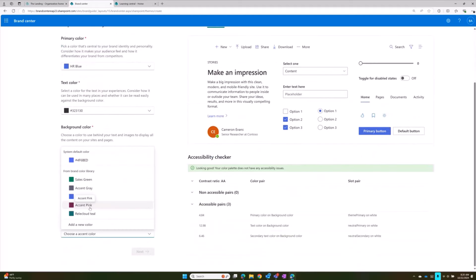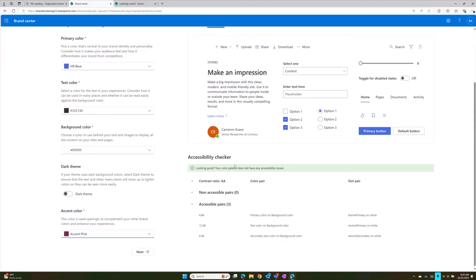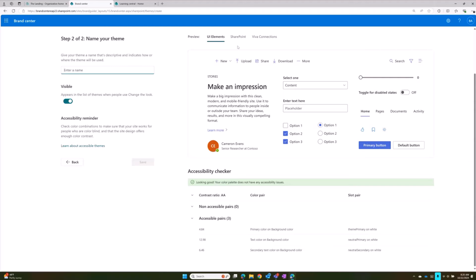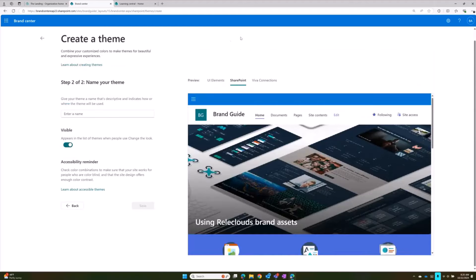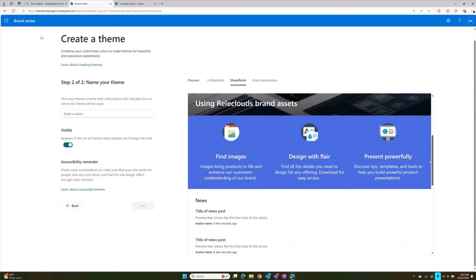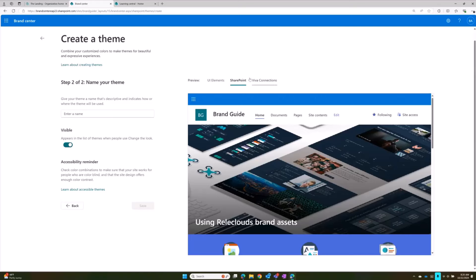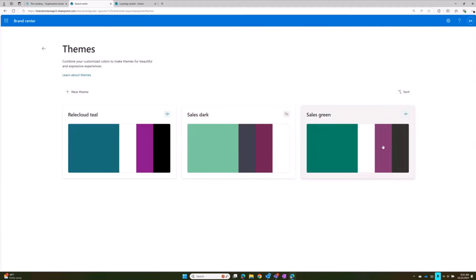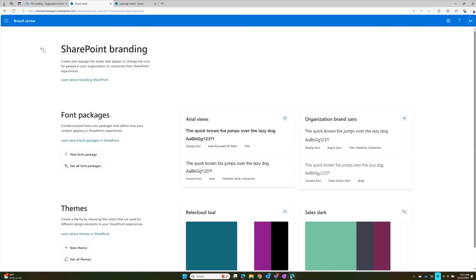You can go through and pick any of the colors you've set up and quickly create your themes. It gives an accessibility checker here to check color contrast, which is always something we're paying attention to. When we get to this section, we can actually preview it on SharePoint — we can see what that new theme will look like and what it changes in our SharePoint sites and for Viva Connections. We can simply name it, and once named it will appear in the SharePoint Brand Center, making it available in Change the Look. Very similarly with font packages, you create them from uploaded fonts and make them available for your organization through Change the Look.